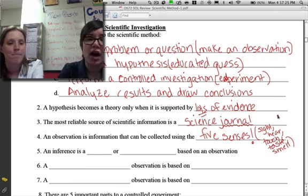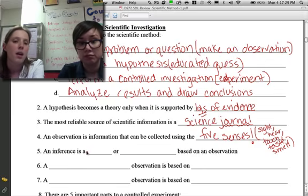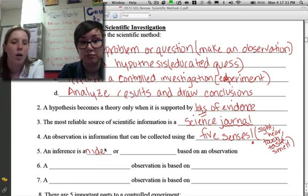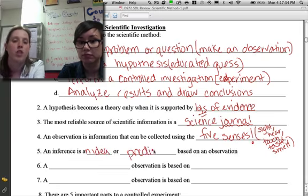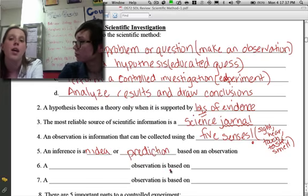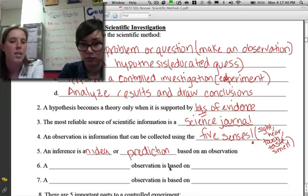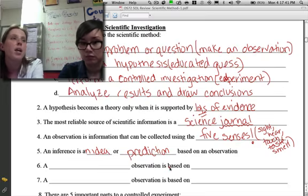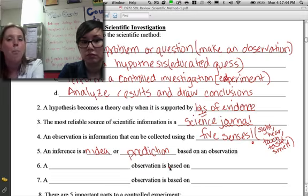Number five: an inference is an idea or prediction based on an observation. An inference is not something you can see, smell, hear, touch, or taste, but it's an idea or guess that you can make based on your observations.